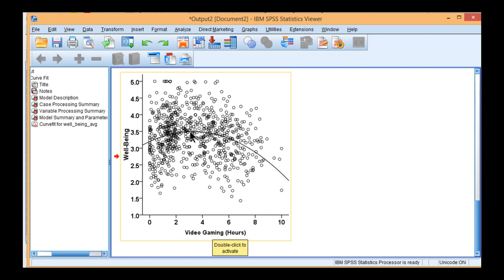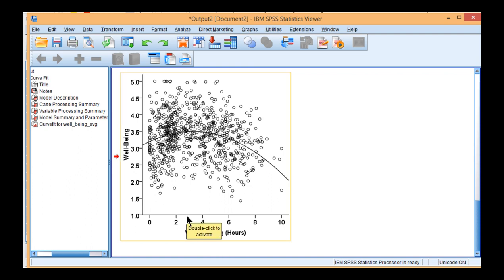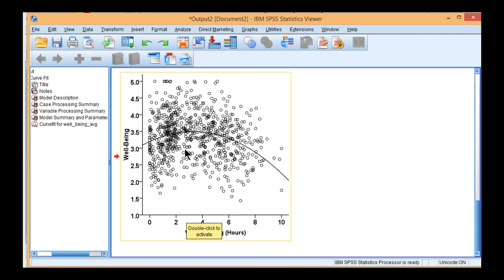And we can see that the peak is about three hours a day. Now, I simulated these data to be consistent with a study which did depict a curvilinear effect. I can't remember if the peak was three hours. It might have been closer to one to two hours from memory. I just couldn't get quite the data to simulate consistent that way. But it was somewhere around here that the peak in well-being was achieved playing video games. So something like one to two hours a day in reality.